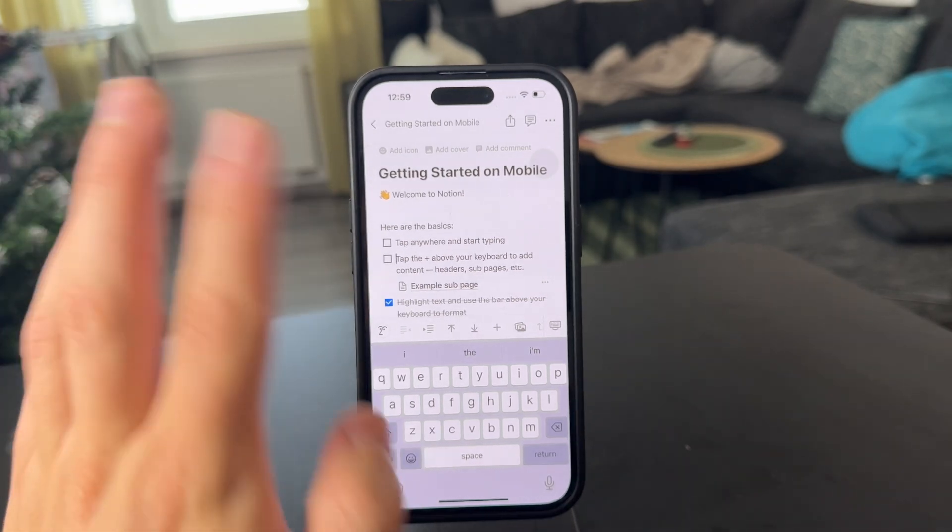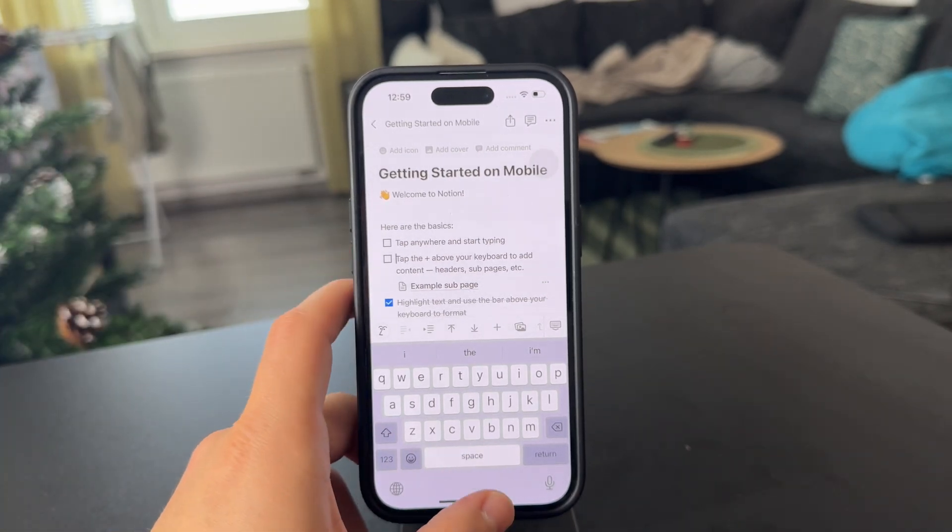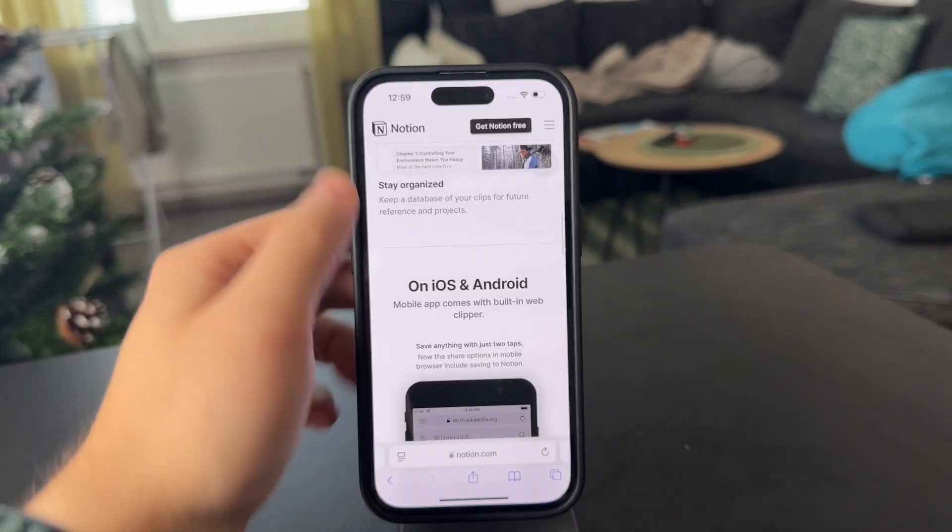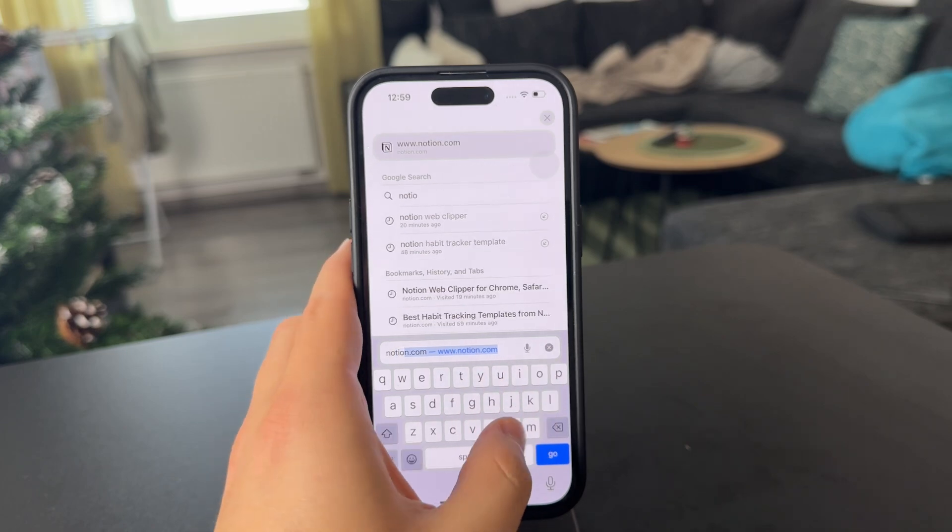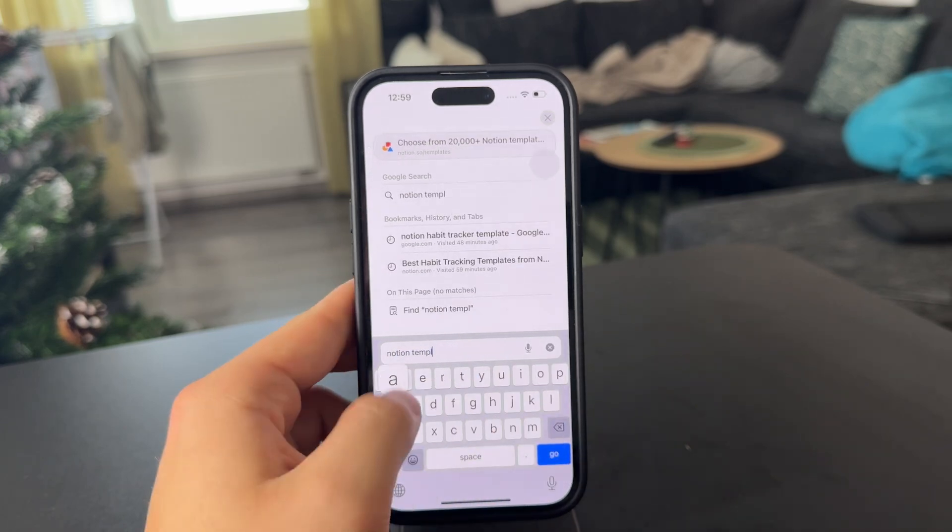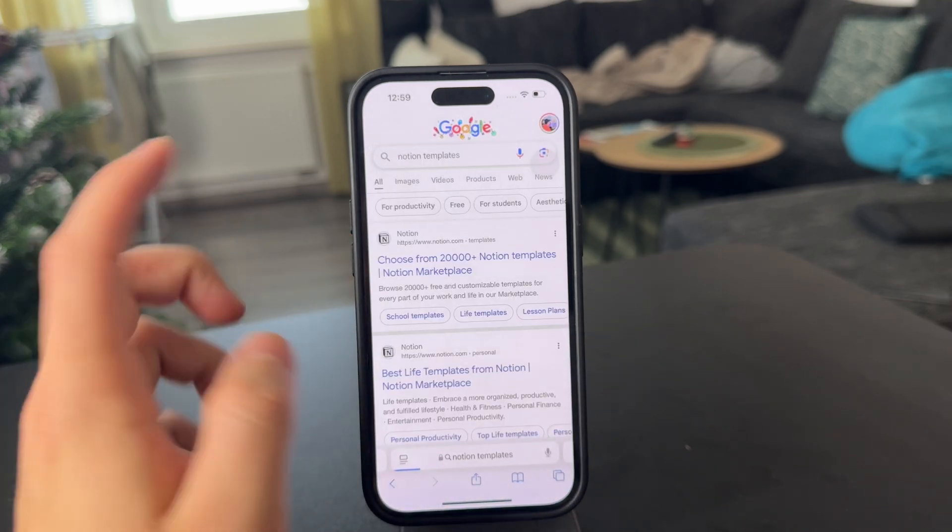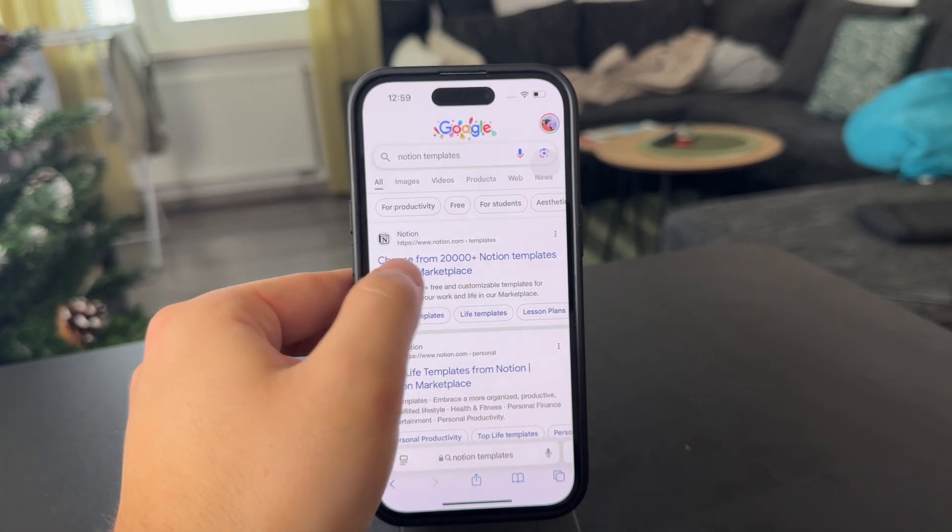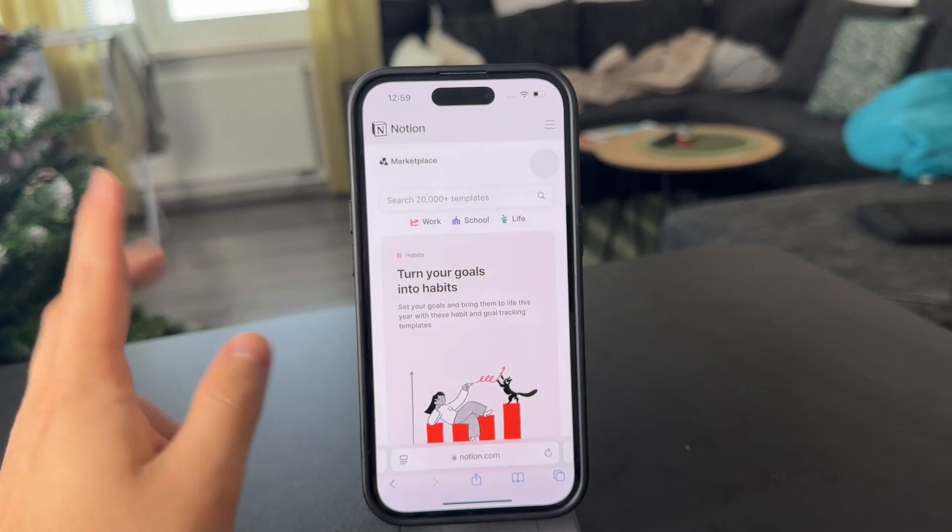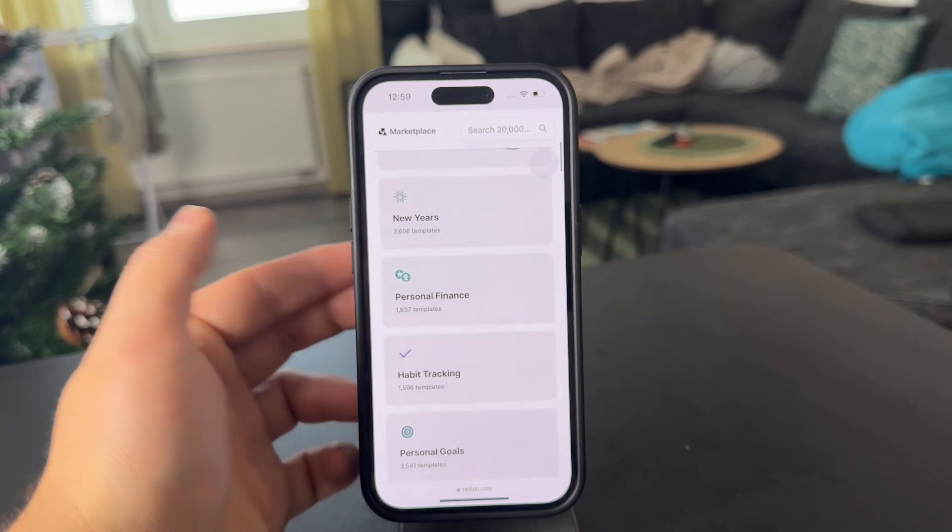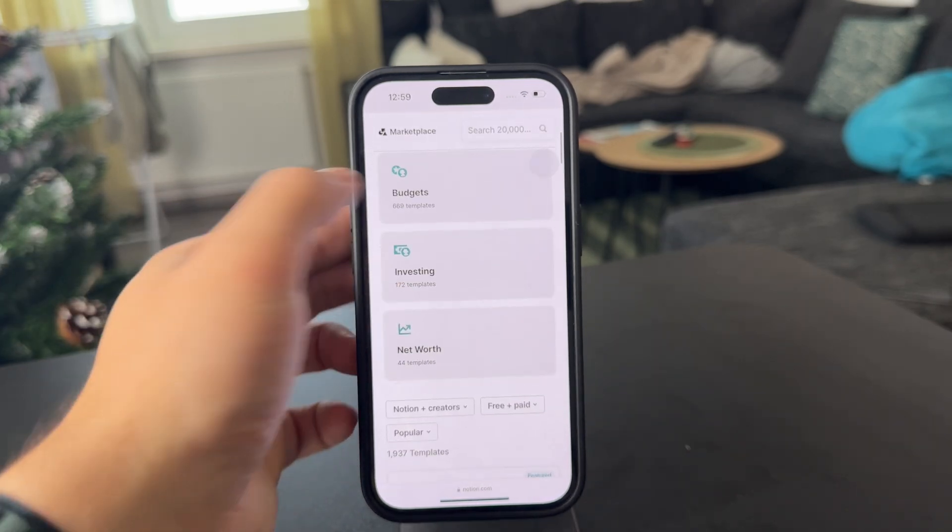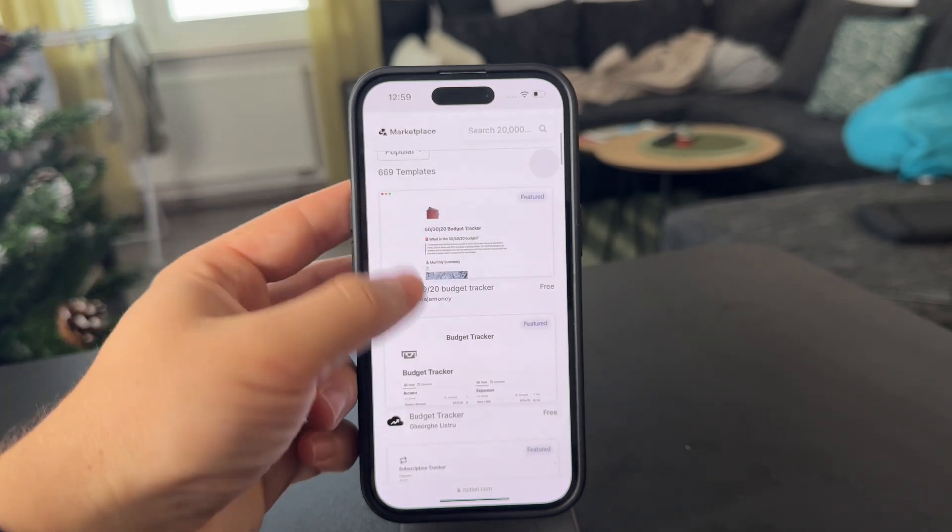Now the last thing I'm going to end this video with is the templates. So you can leave the app and if you open up Safari and look up Notion templates, you can essentially get to the Notion marketplace as they call it, where you can see they have 20,000 plus templates. Some of them are paid, some of them are free.